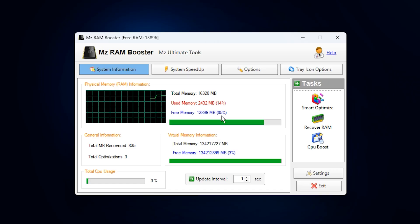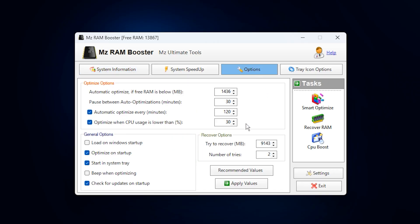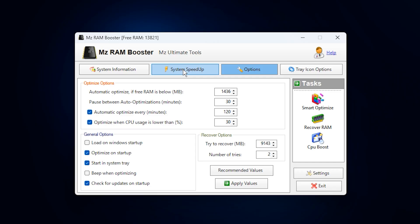After that, head to the Options tab and click Recommended Settings. This lets the program automatically adjust optimization parameters based on your total RAM, ensuring the best balance between performance and stability. Once done, click Apply to save your settings.